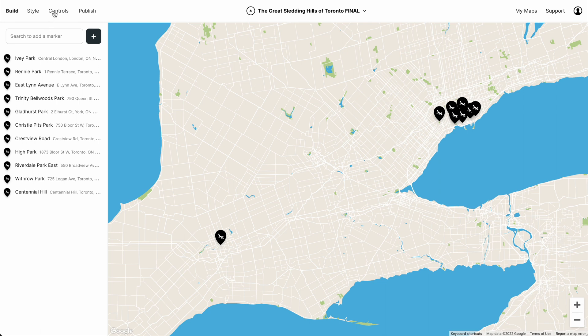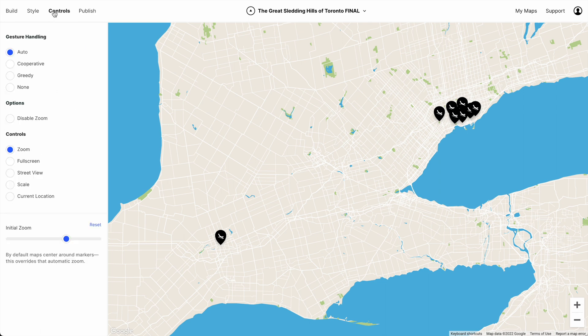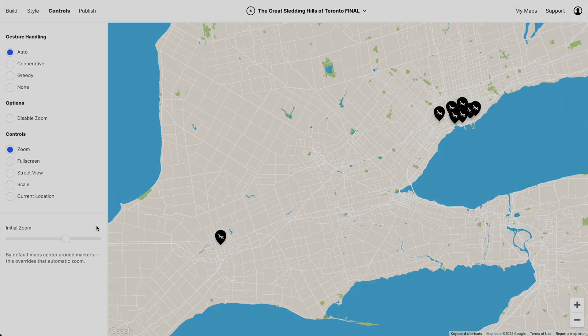So the fix is this: we will reset the initial zoom, refresh, and now our map shows all markers. Pretty straightforward, but it can trick up the best of us.